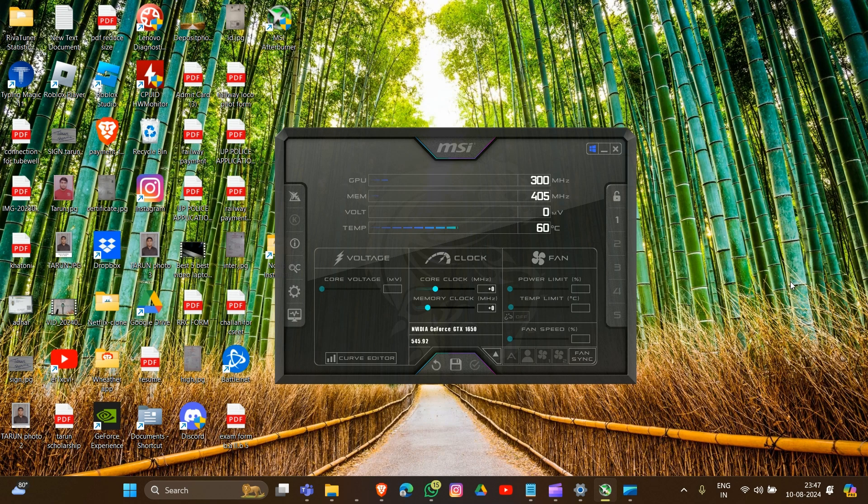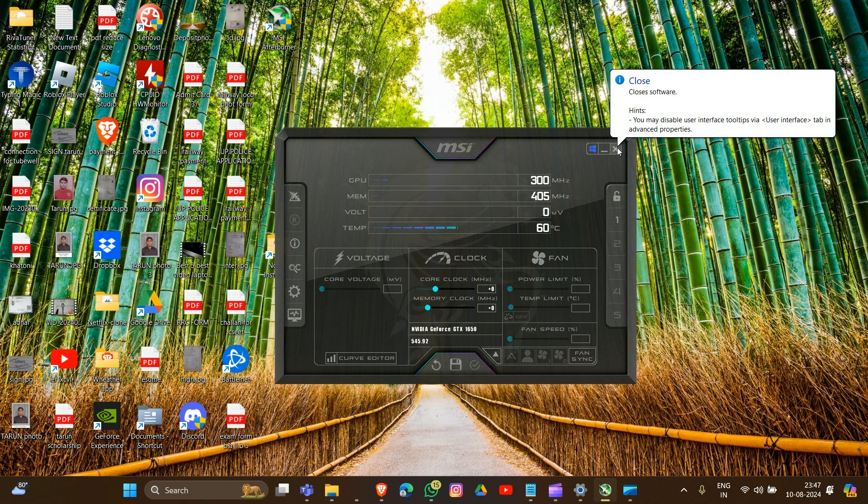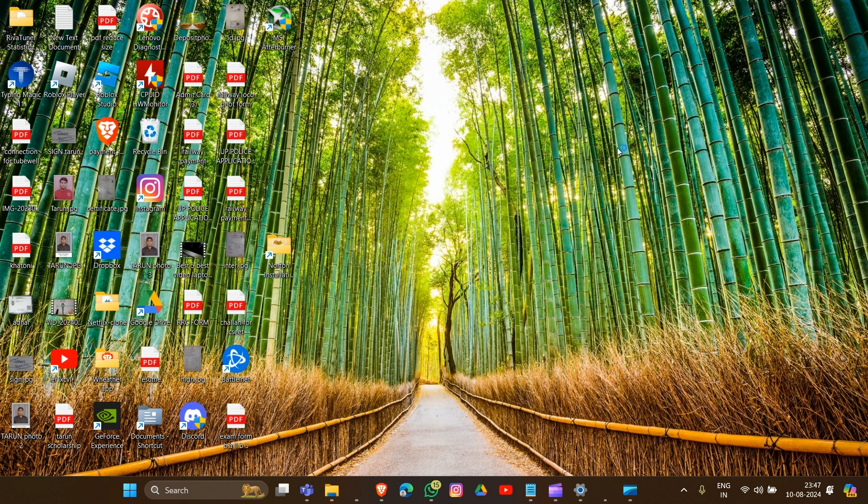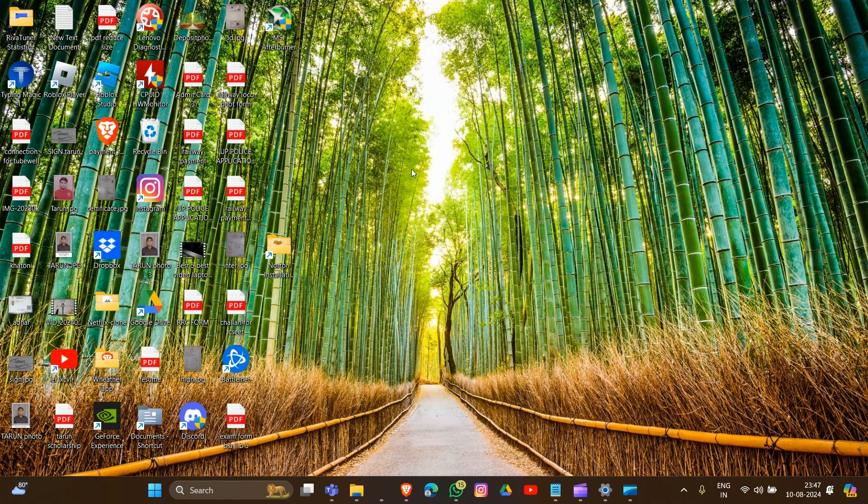Now we move to the second method. The second method is to simply click the close or cross button. You have to click on this, and that's how you can temporarily disable or turn off your MSI Afterburner.